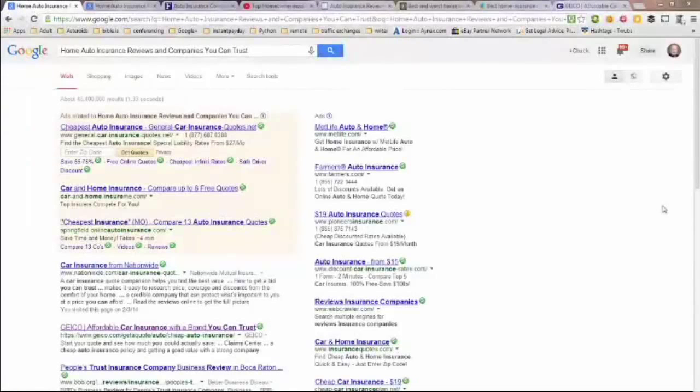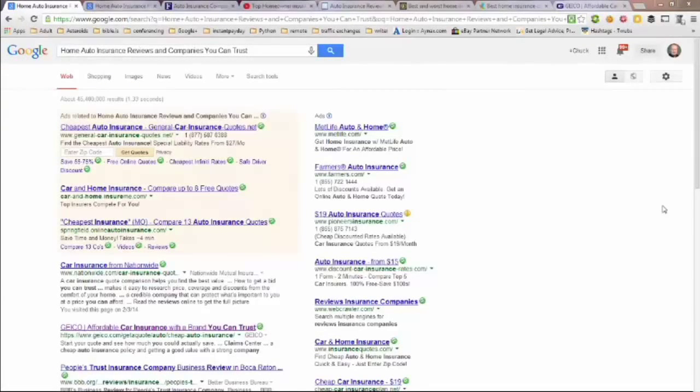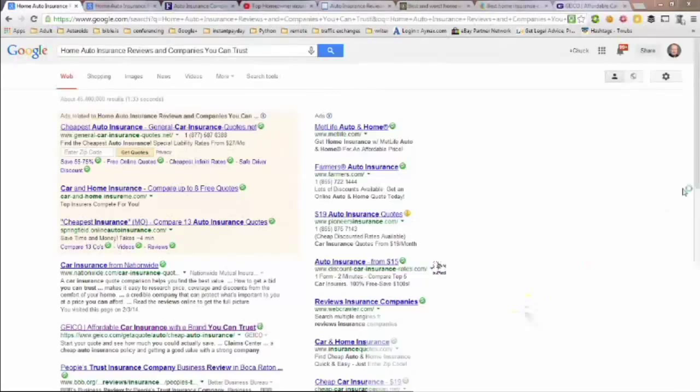This video is on home auto insurance reviews and companies you can trust. I did a Google search on this topic and got over 45 million results. We're taking a look at the first page here.